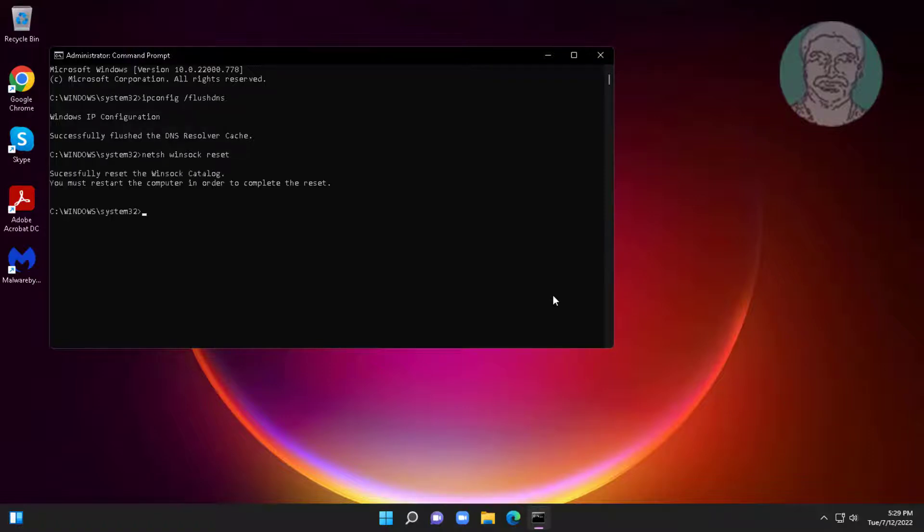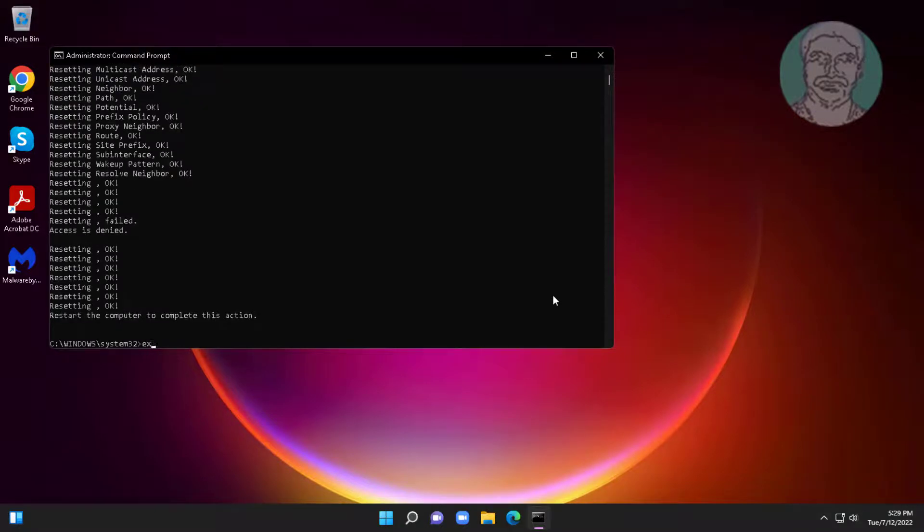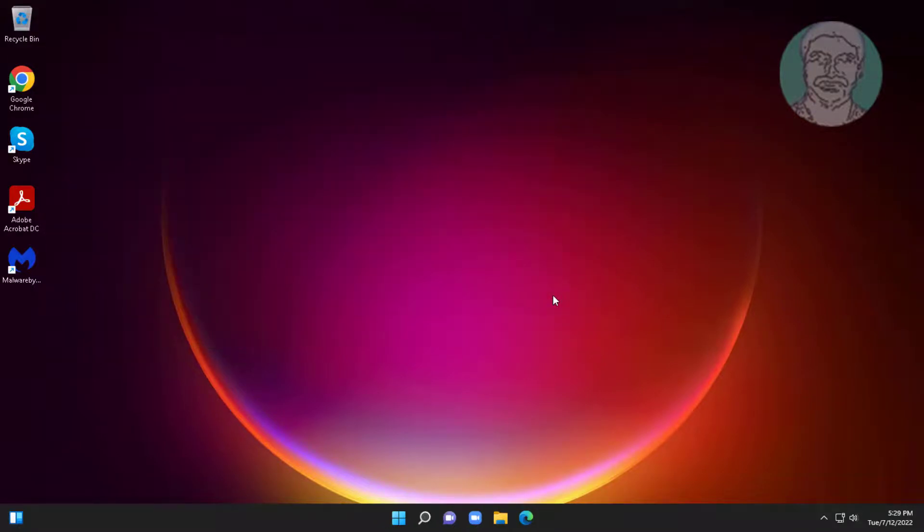Type netsh space int space ip space reset. Exit and restart system.